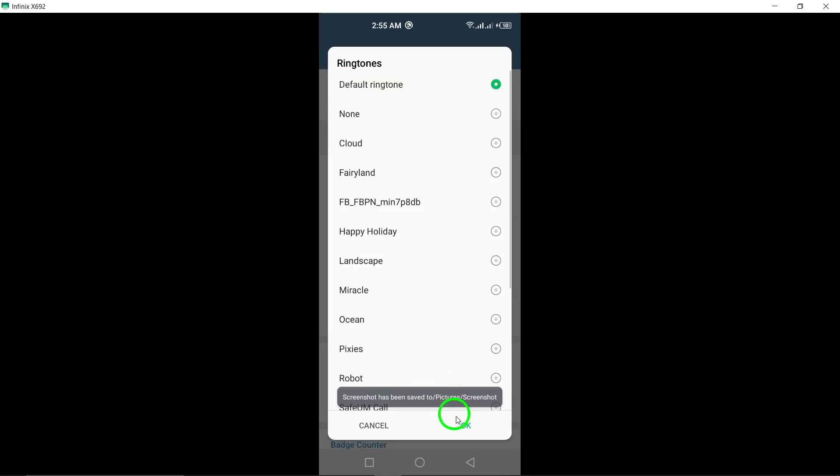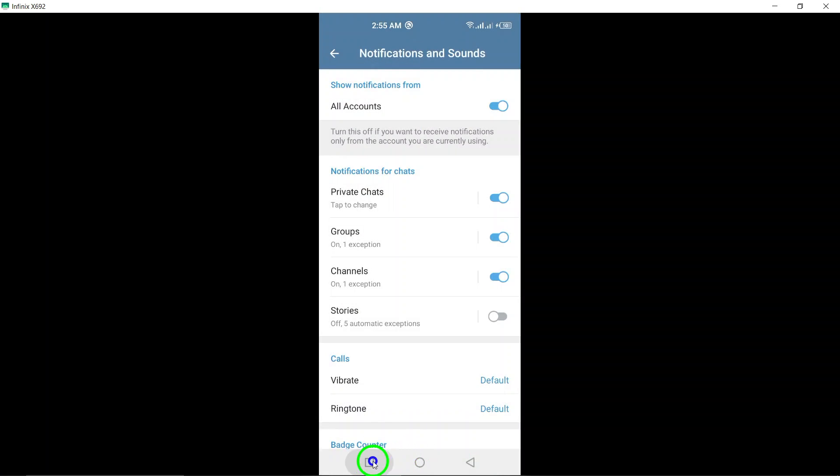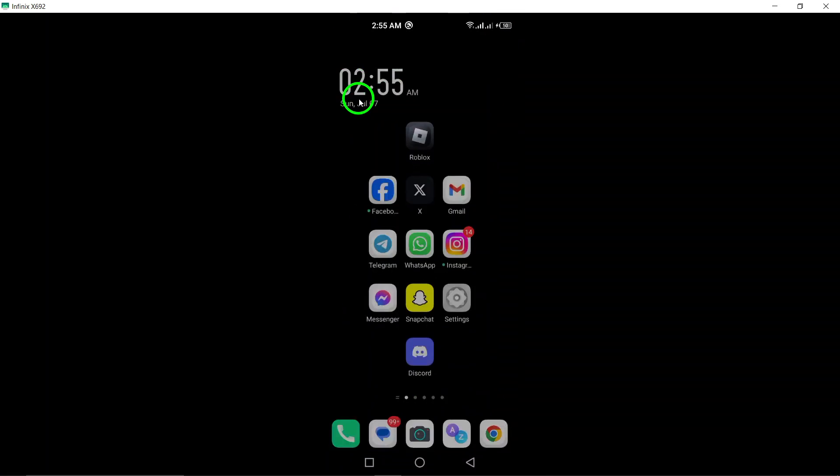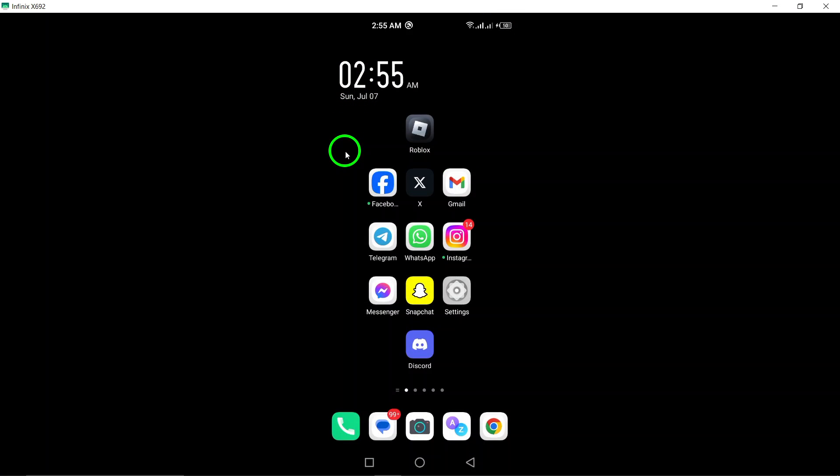And that's it. You have successfully changed your Telegram call's ringtone to Silent. Feel free to explore other ringtone options or customize it further to your liking.